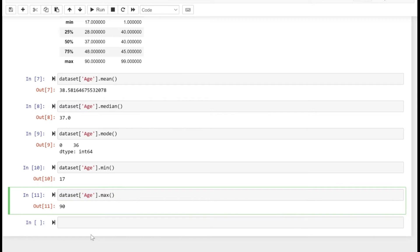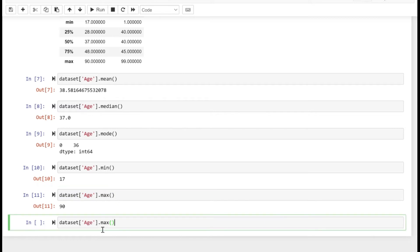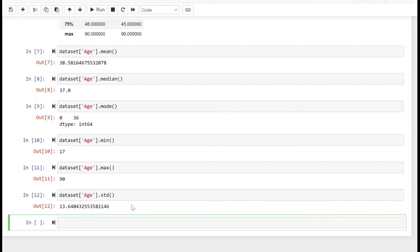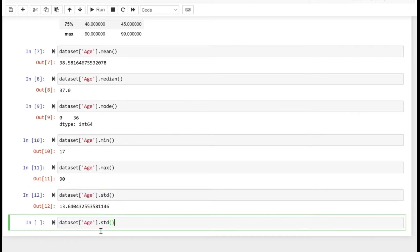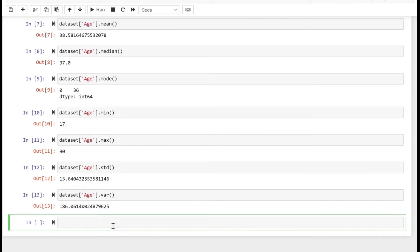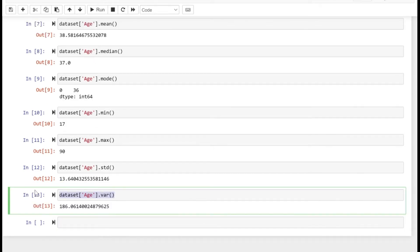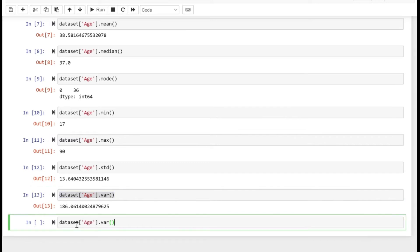Let's check the standard deviation and variance. You can explore the standard deviation using the STD method, which gives you an idea about dispersion of your dataset from the mean. Similarly, we can check the variance—it's close to 186 here.